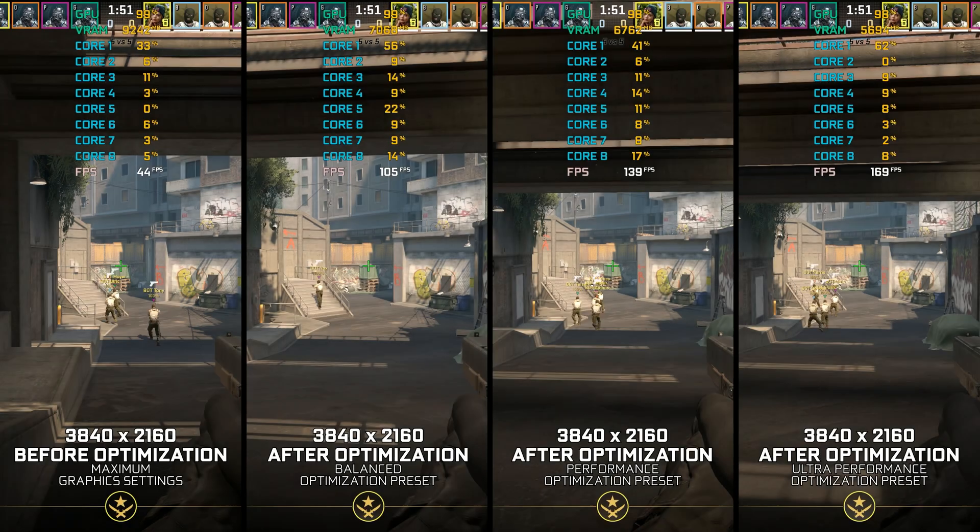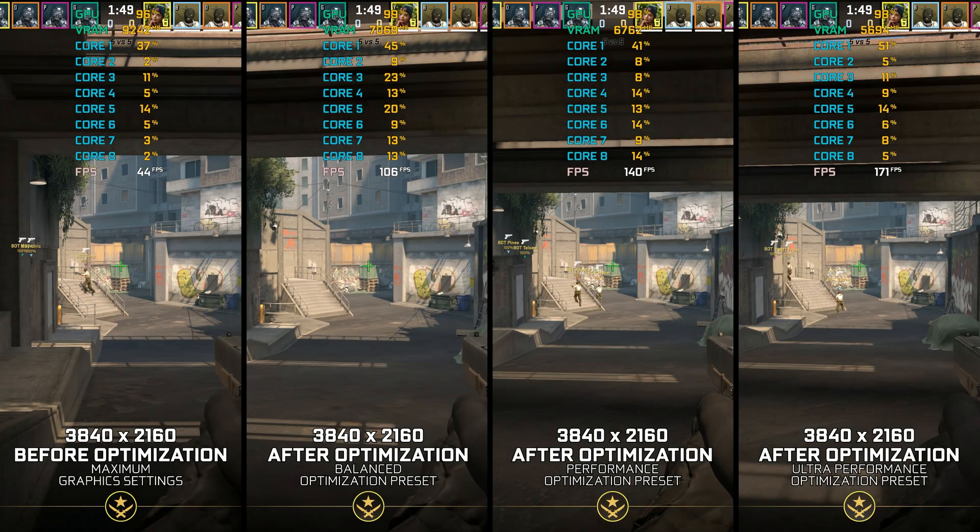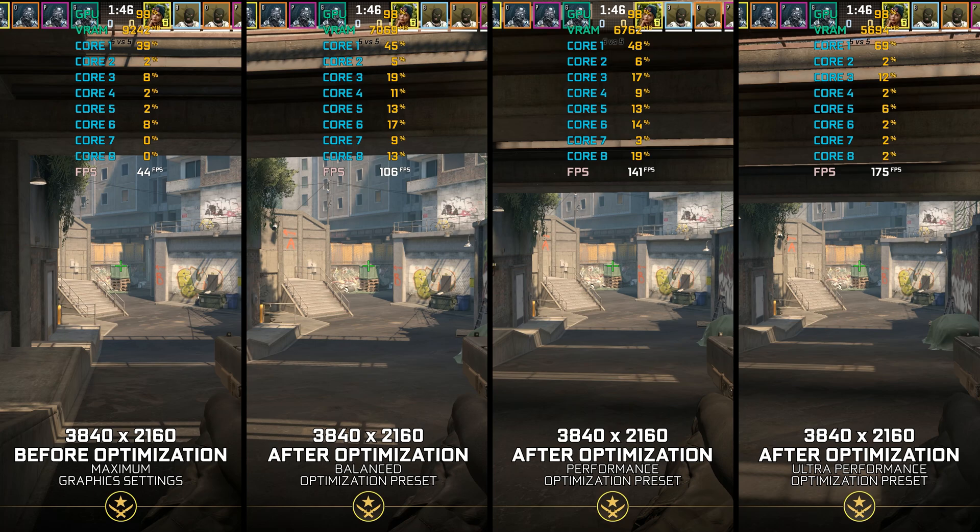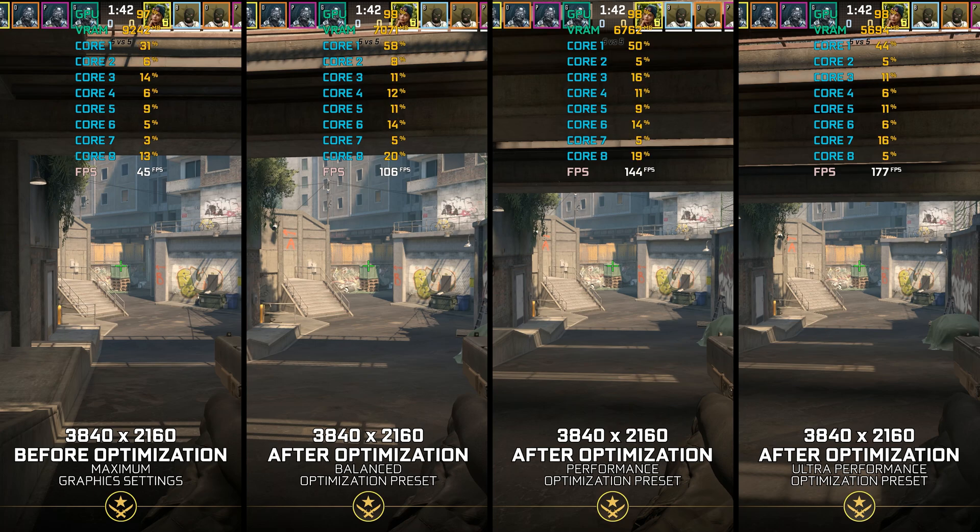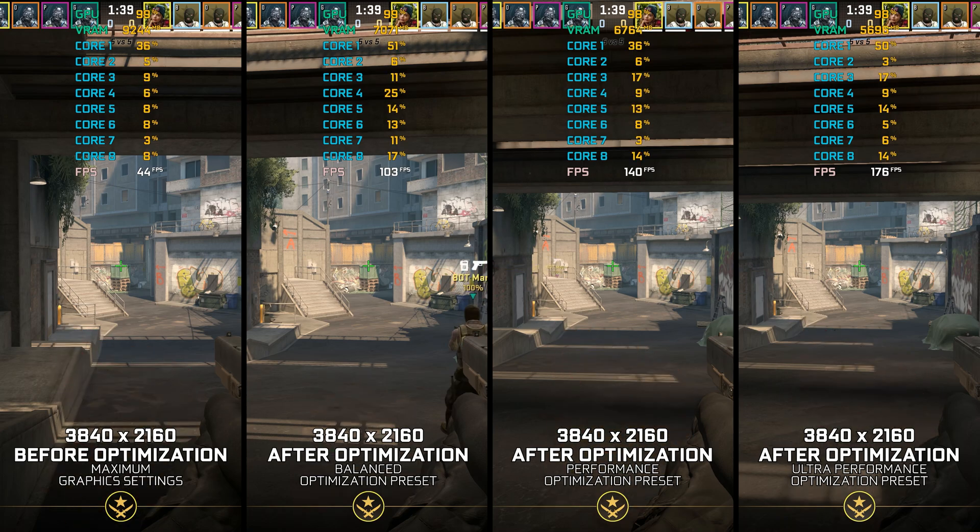So in this short optimization guide video, I'm bringing my optimized PC settings for Counter-Strike 2, so you can enjoy a smoother gameplay experience and spend more time carrying your team to victory, instead of tinkering with the game itself.